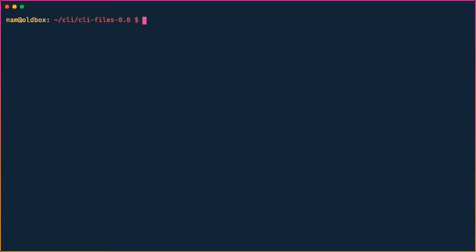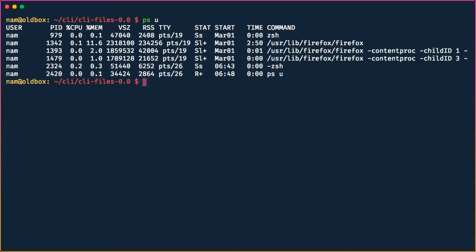What we're interested in is a non-real-time output of the same information, and we'll see in a minute why that is important. The command for that is `ps`, and you pass it the argument `u`, meaning list the processes for the current user. This is very similar to `ls` for directory listing — `ps` is for process listing.